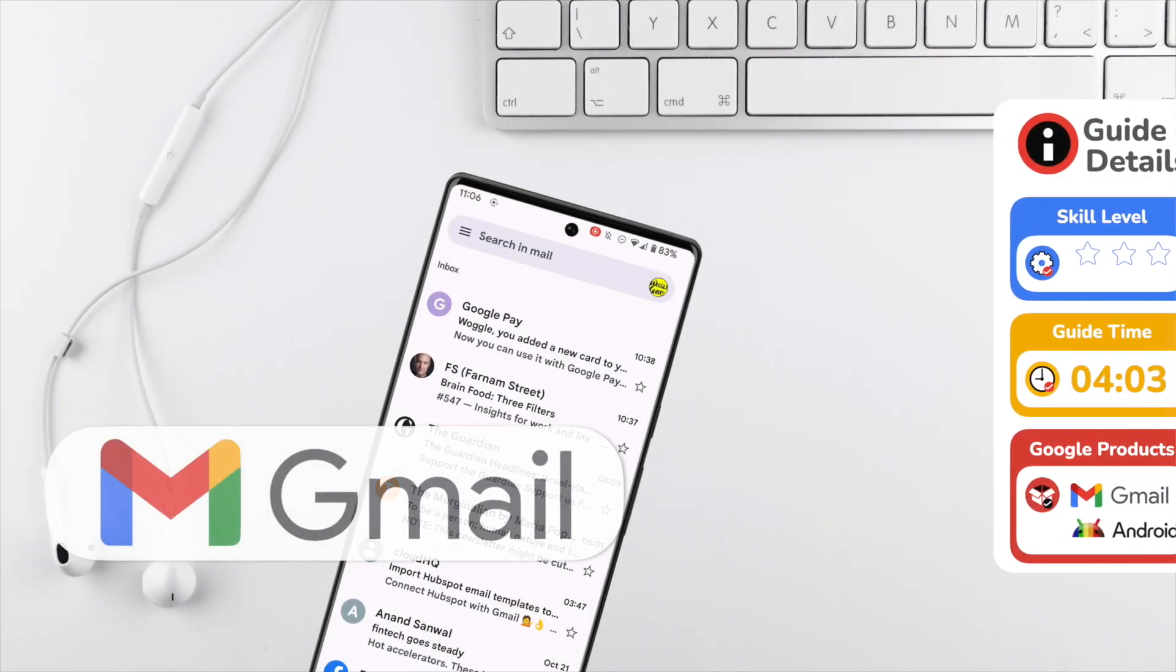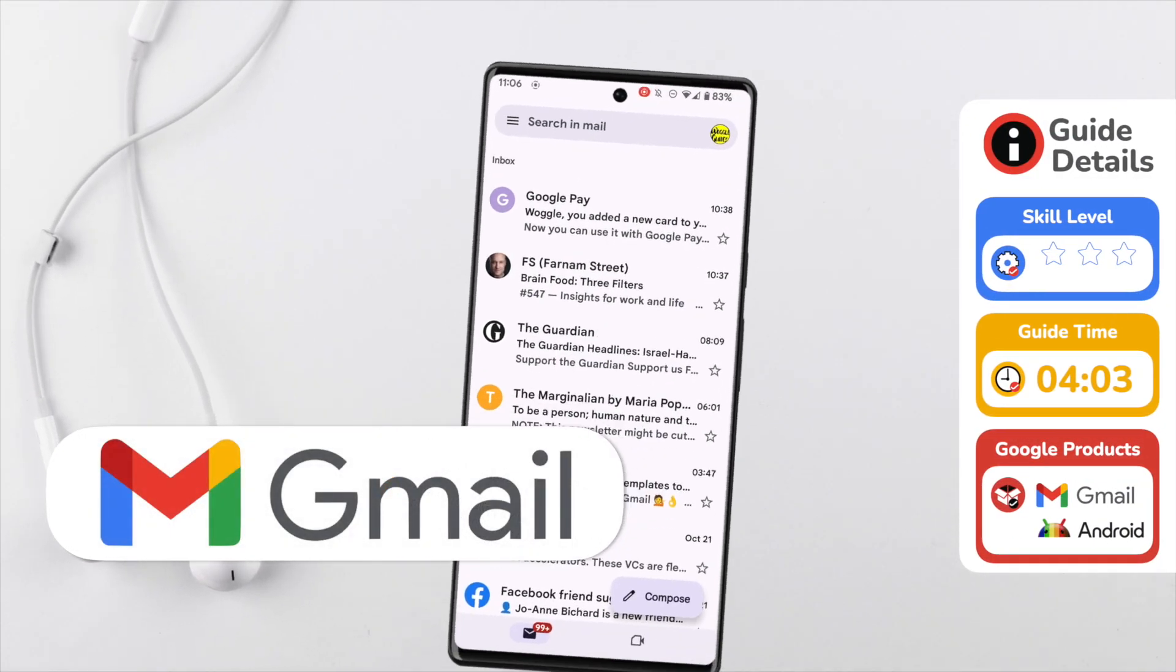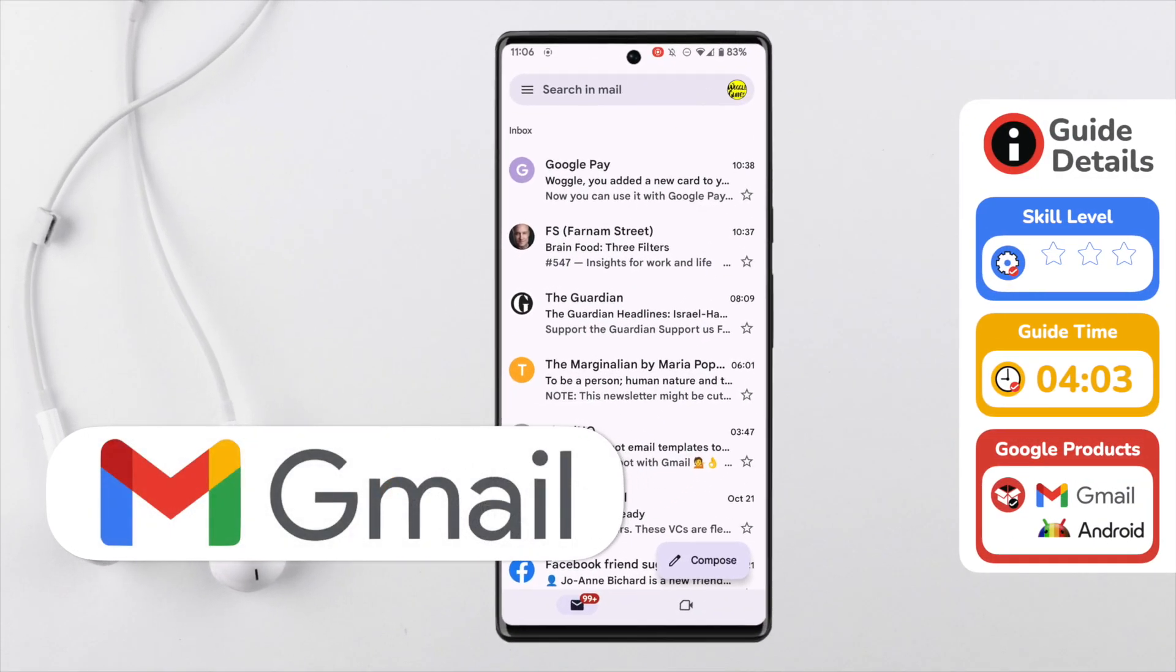I've opened the Gmail app and I'm in my inbox. Sending a large video in Gmail is quick to do but can be a little tricky if you've not done it before.